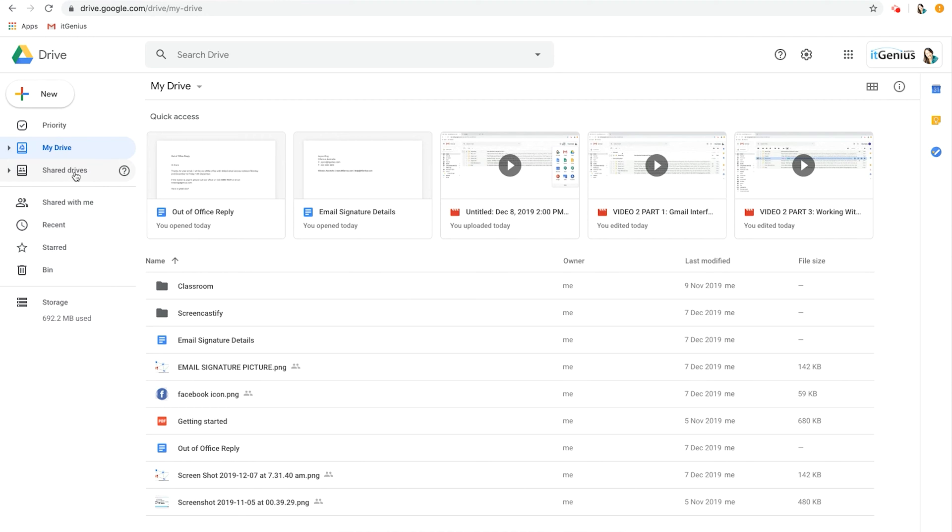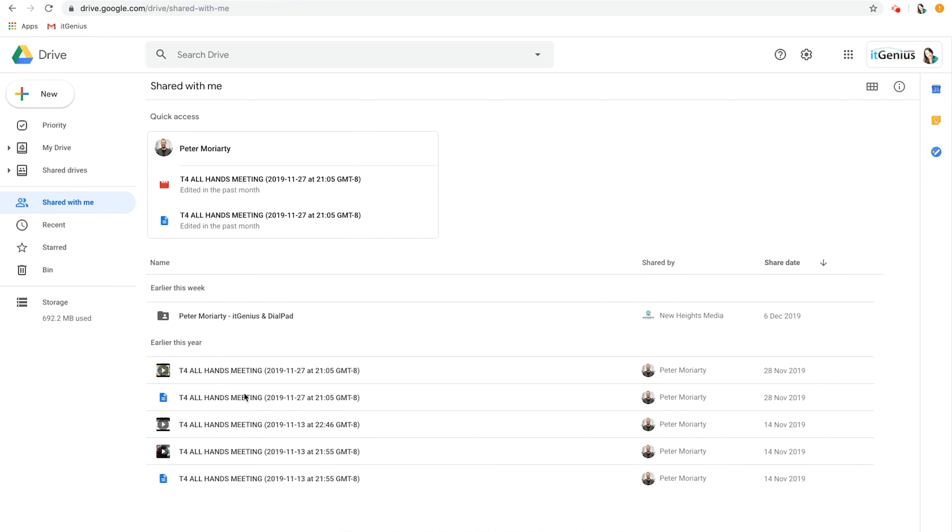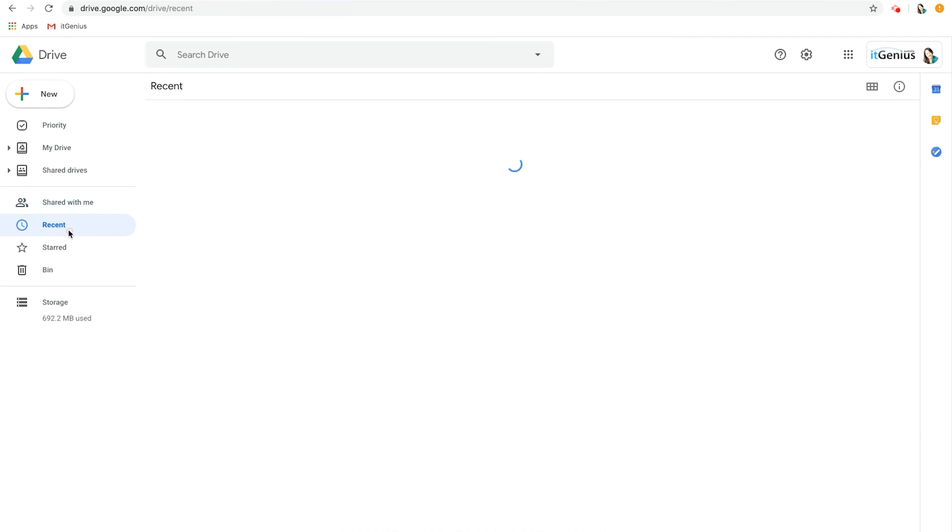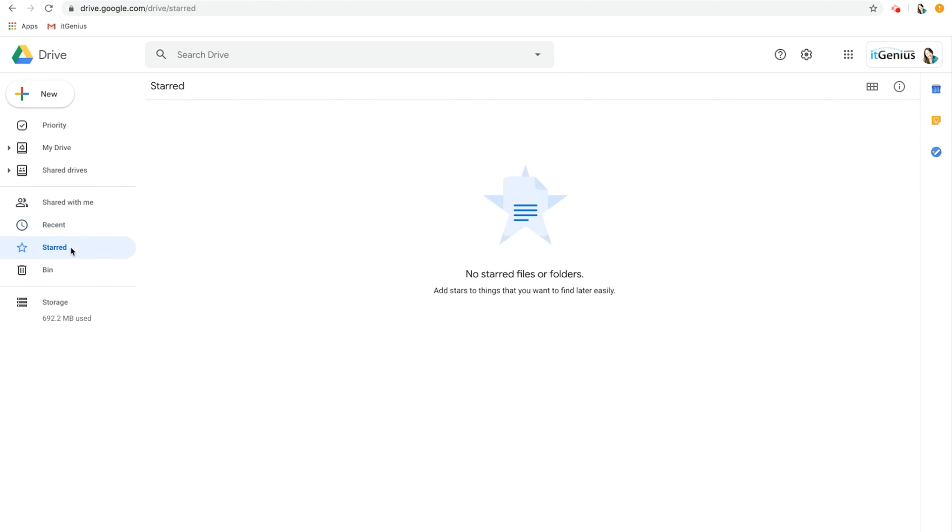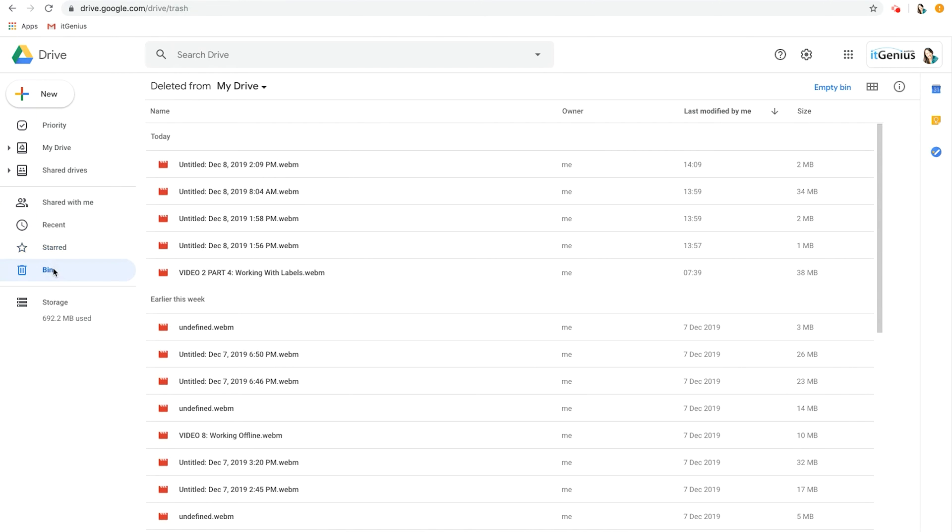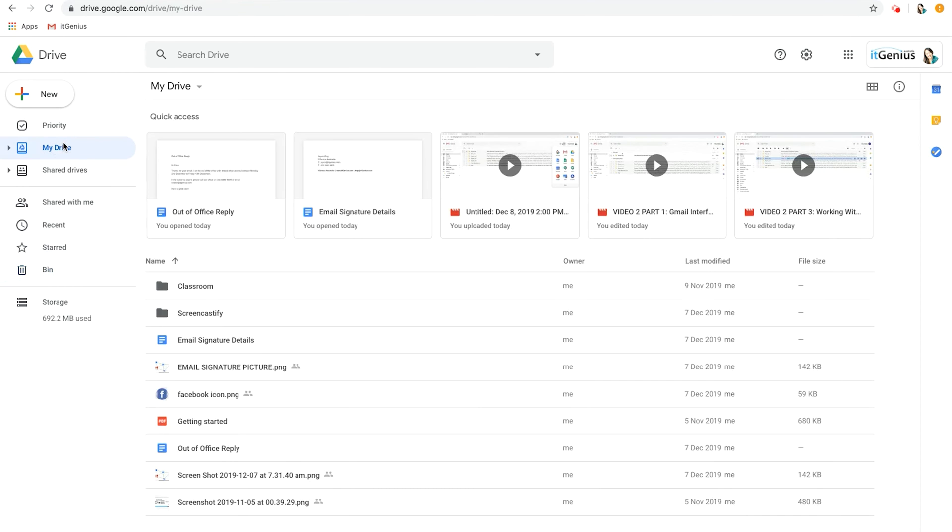Underneath that we have Shared with Me, and this shows the history of all the different files that were shared with you from other people. Then we have Recent which shows a history of what you opened recently, and Starred. You can put stars on certain documents that you use a lot or you go into a lot, and then the Bin which is the trash.